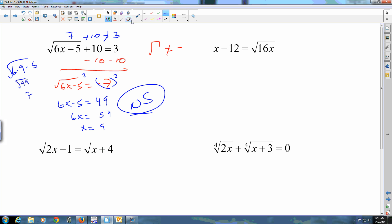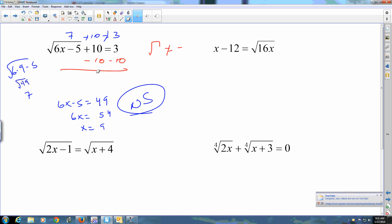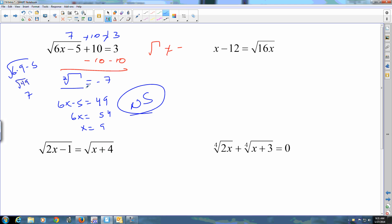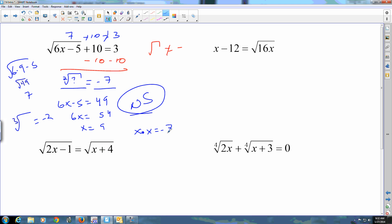And how I knew that — backing up — is right here: we had an even root, a square root, equaling negative 7. An even root cannot equal a negative number; it's against the rules. An odd root certainly can, but an even root says something times itself equals negative 7 — that's not going to happen. So there's no real solution to this problem.